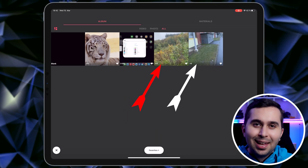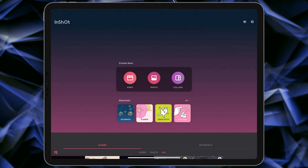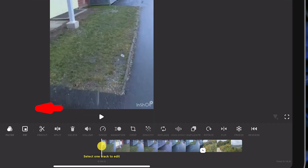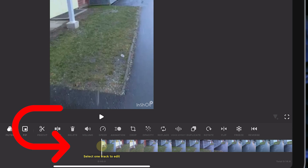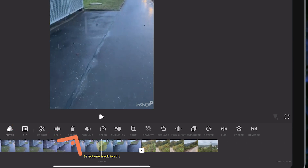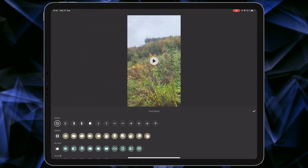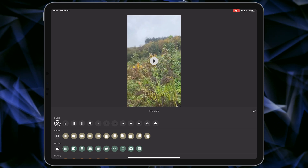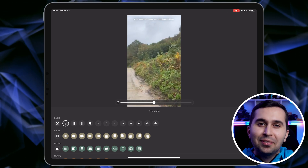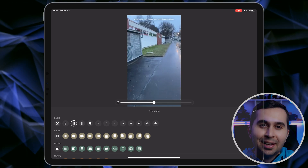For example, I want to merge these two videos, so I have to select them. Select Next. In this step, zoom in on your timeline and choose the transition icon here, then choose any transition you like. Let's take a look at some of these transitions.